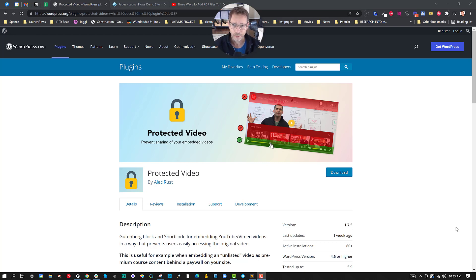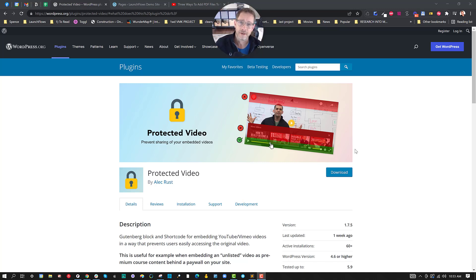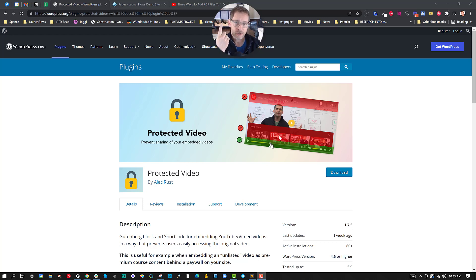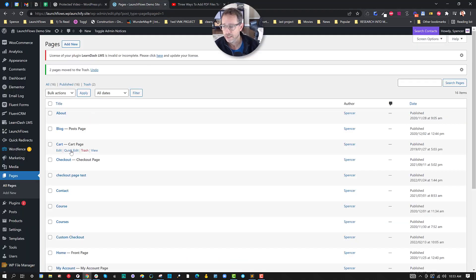This is an easy and free solution. It's the Protected Video plugin by Alec Rust. I'm going to show you in about two minutes how to set it up. Basically, you're either going to use the shortcode or the Gutenberg block. Both of them are super simple.